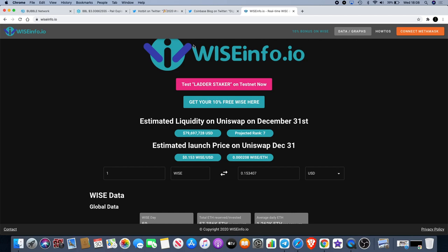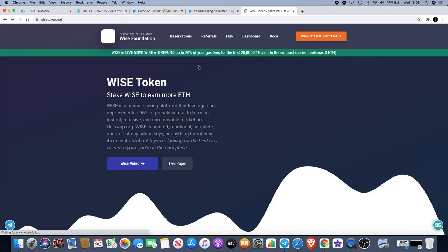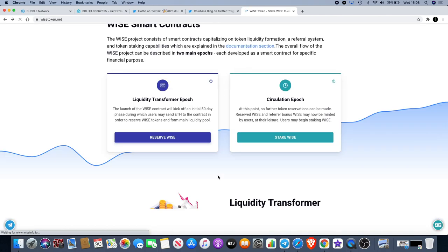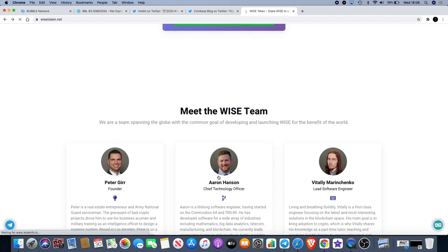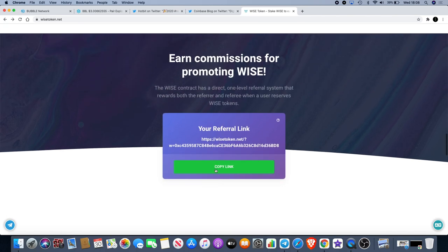So yeah, definitely go and check that out. Going back to the WISE website, like I said, I will leave my link in the description for you. There's definitely huge benefits in staking for this. If you're not sure what it's all about, go and check out wise_staking on Twitter, WISE staking on YouTube, check out the videos.